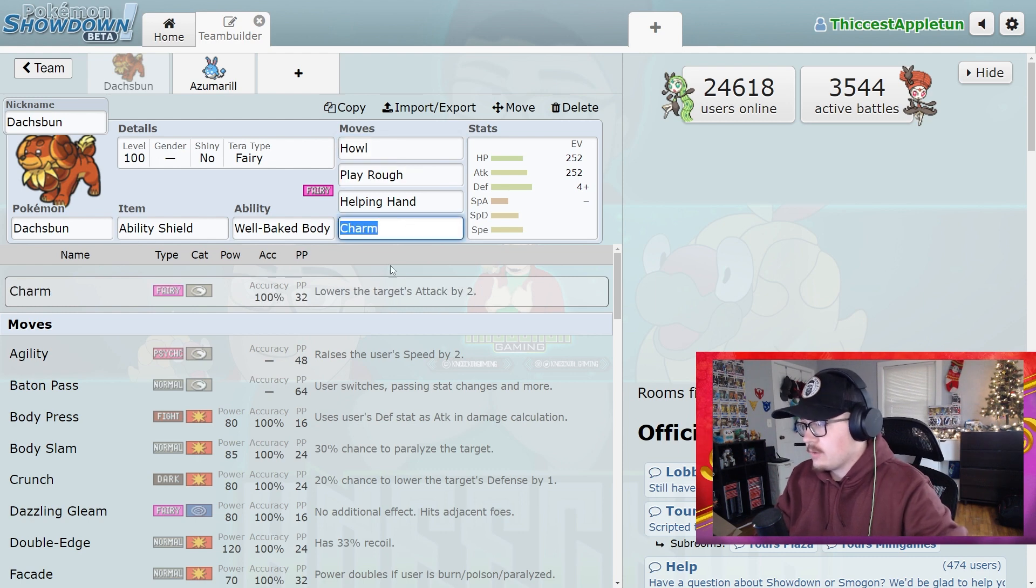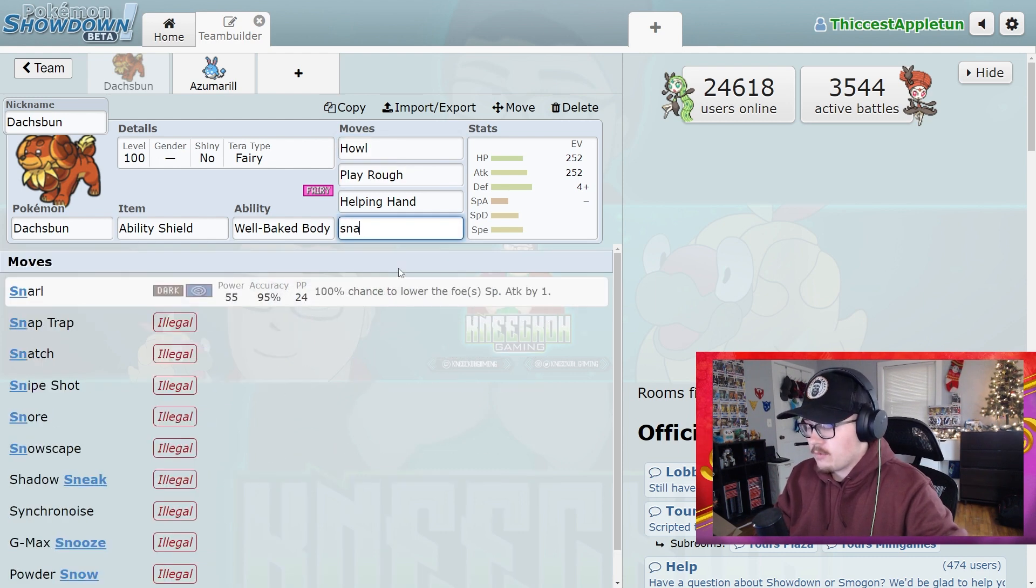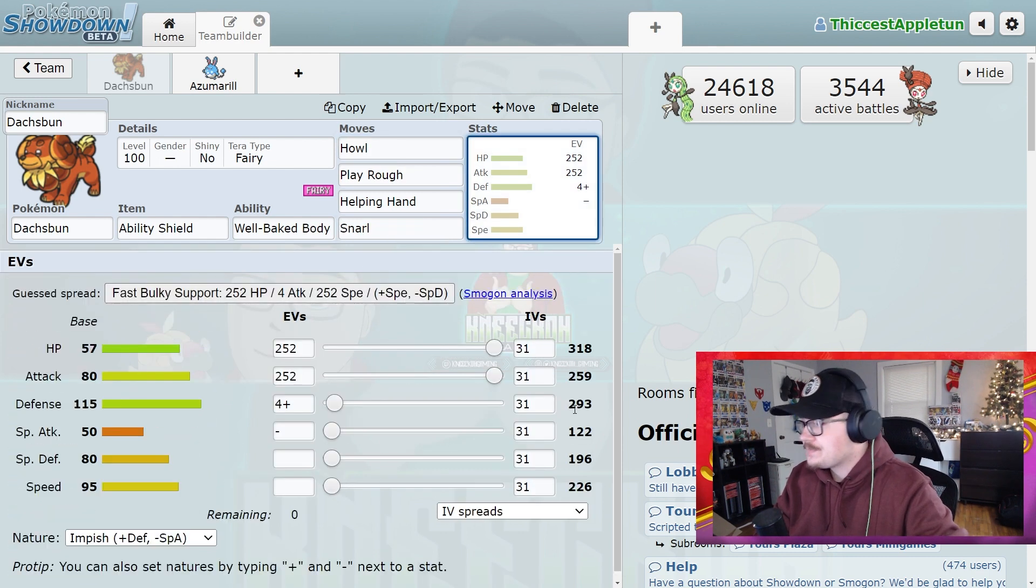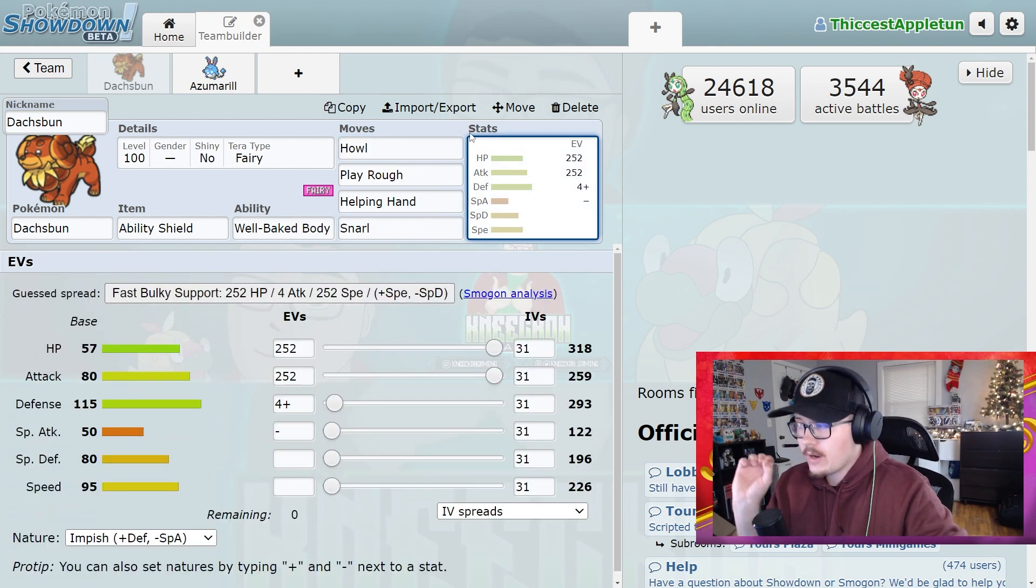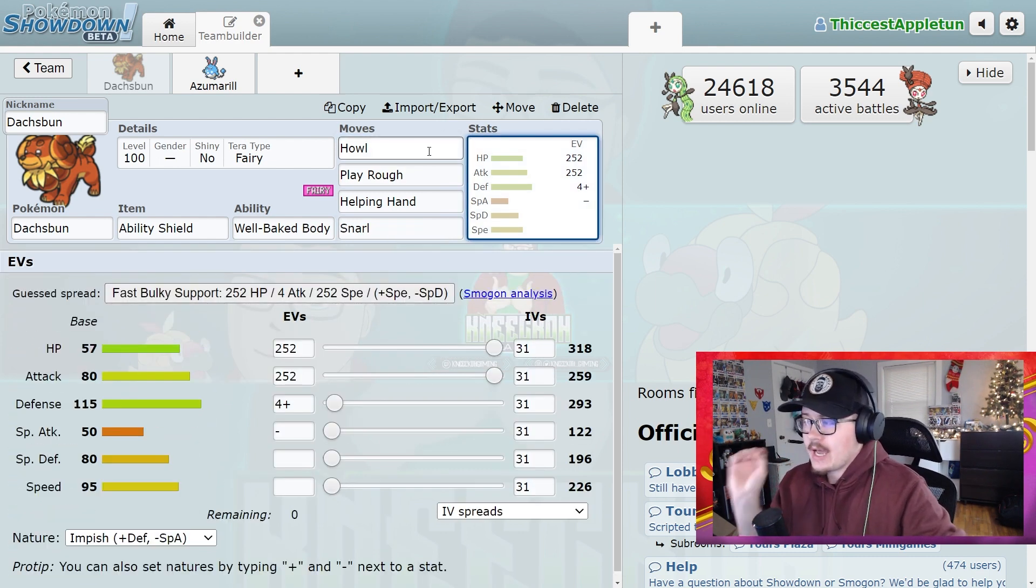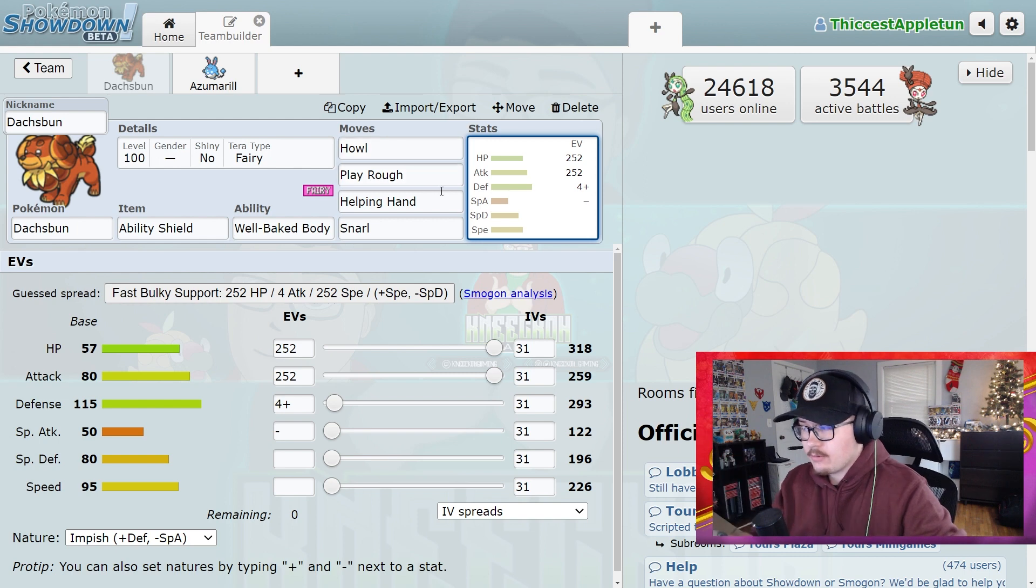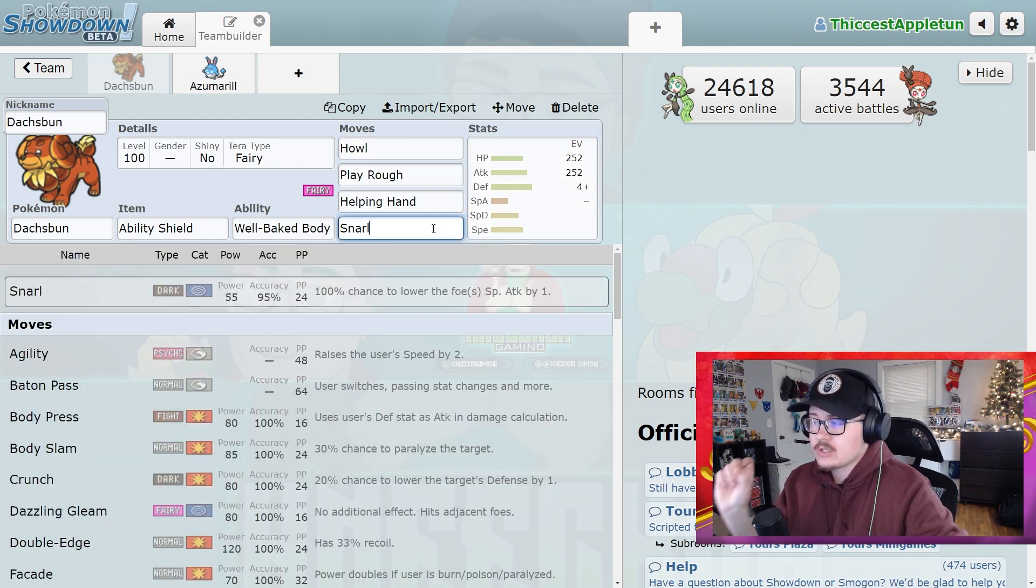So Howl was doing a lot and that raises the entire team's attack stat. Then we were running Howl, Play Rough, Helping Hand, and Snarl.